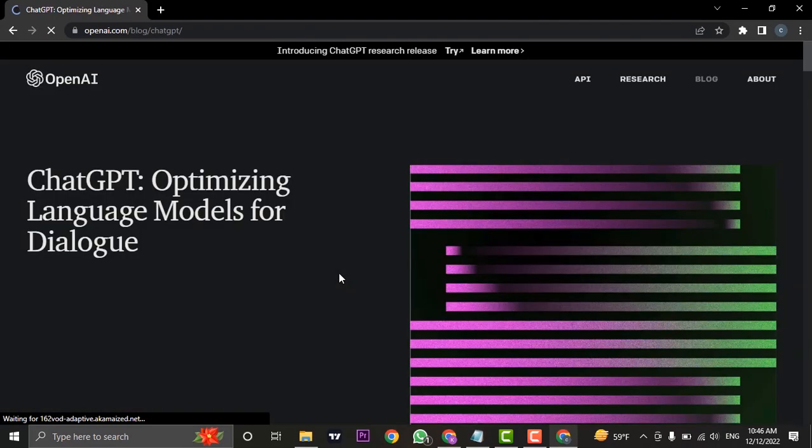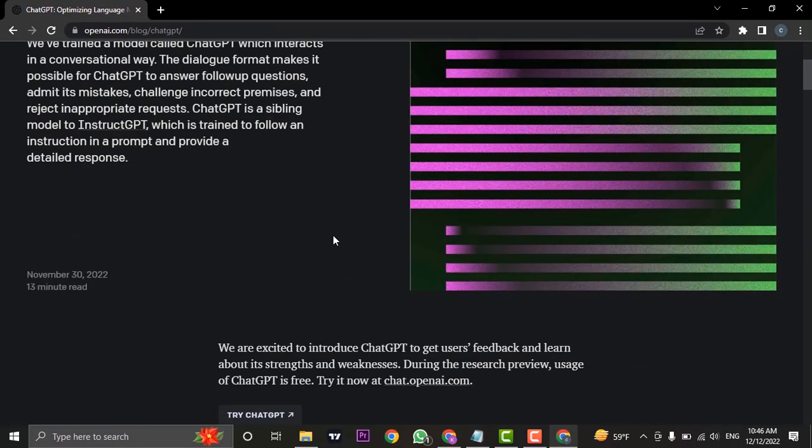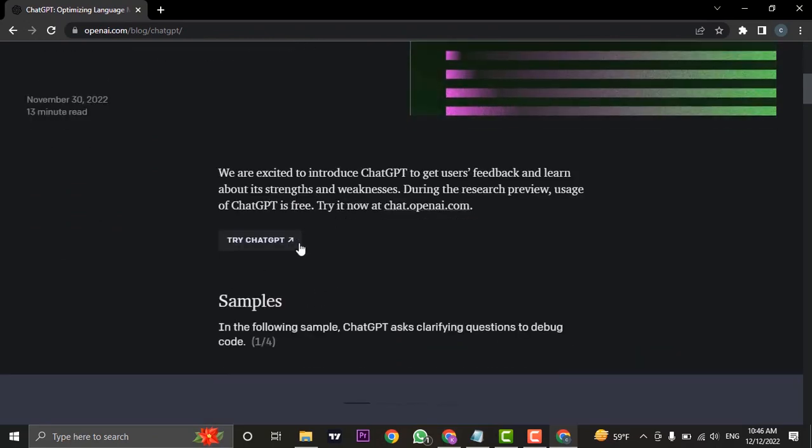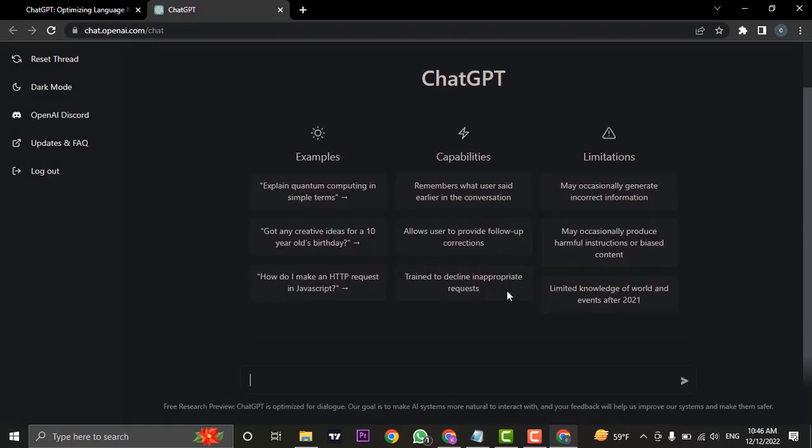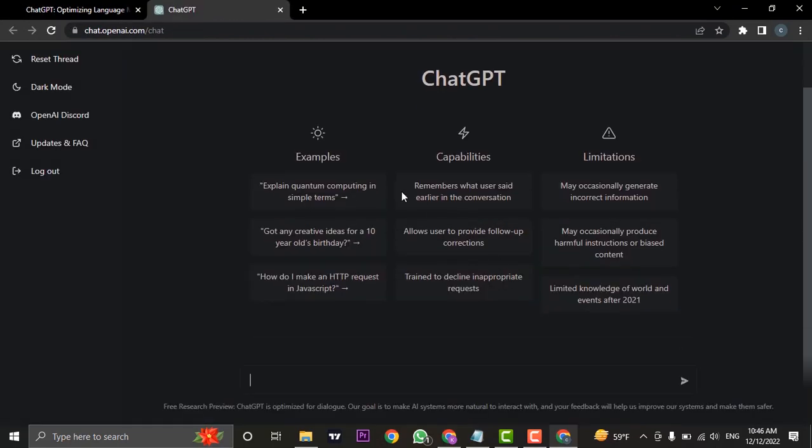Again, scroll down and click on Try ChatGPT. If you haven't signed up, you can easily sign up using your Google account. After that, you can see a chat box right here.